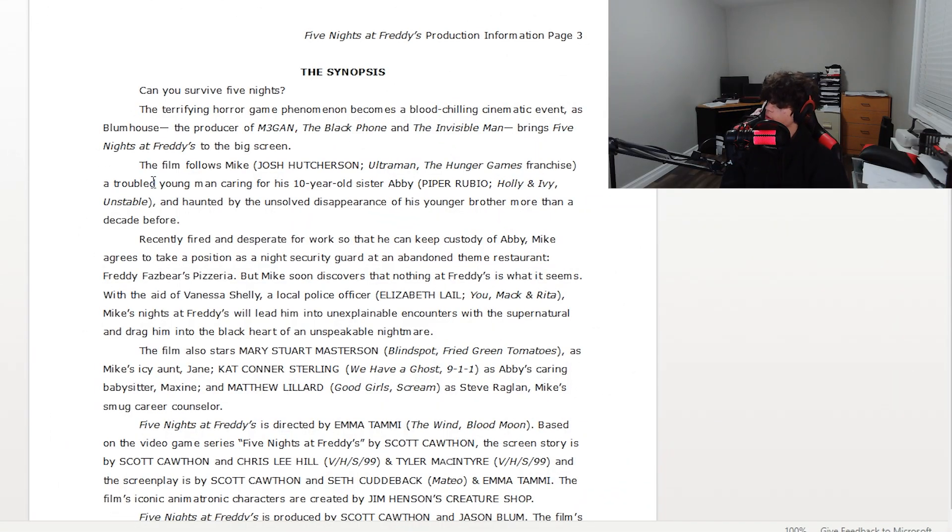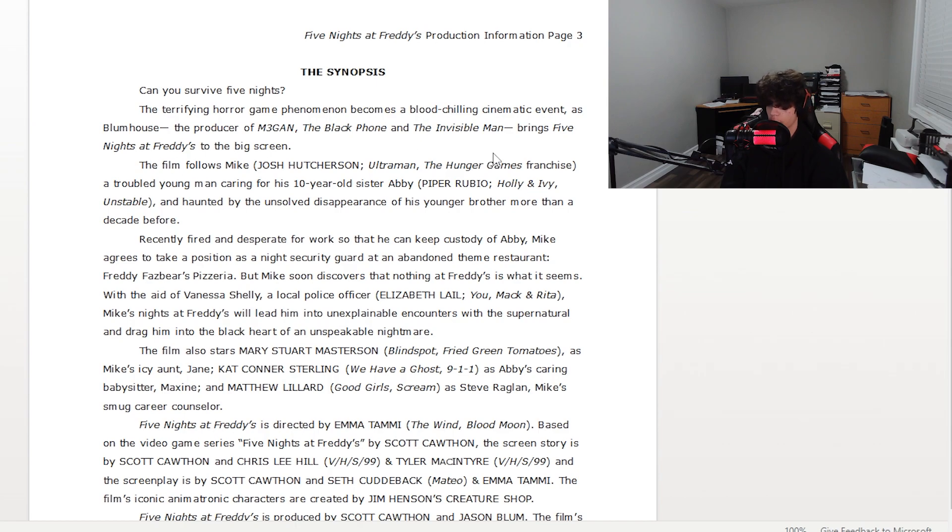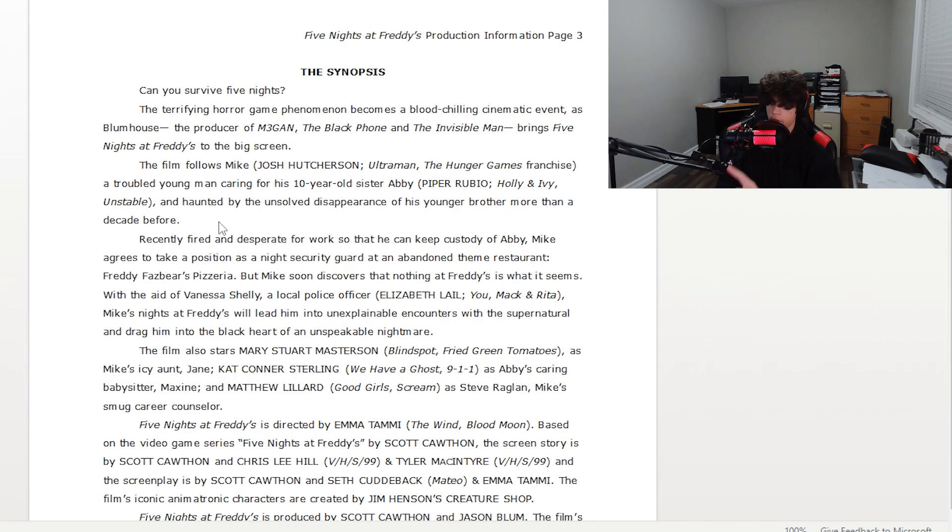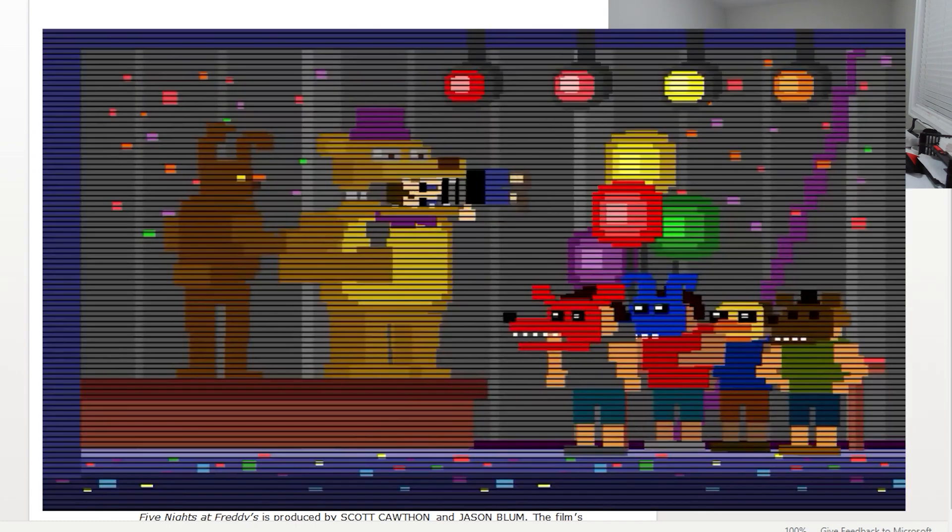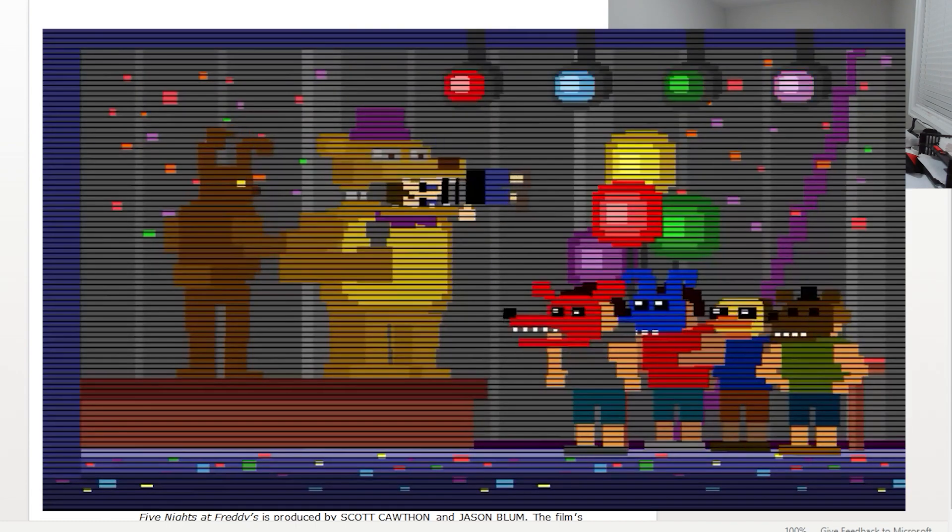So right here it says a troubled young man caring for his 10-year-old sister Abby. This follows Mike, by the way, haunted by the unsolved disappearance of his younger brother more than a decade before. Now this is interesting because we know in the FNAF lore that Mike's younger brother, which is Crying Child, it's not unsolved disappearance. Mike literally throws Crying Child into Fredbear's mouth. That's not unsolved. We see it happen. It's Mike's fault. He should have been there, he knows.